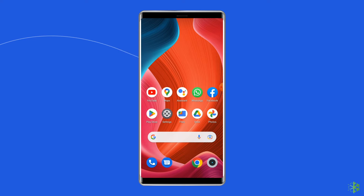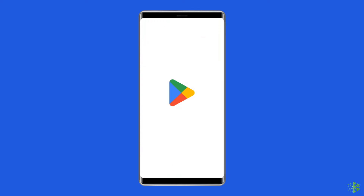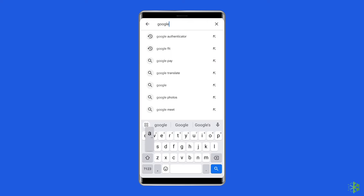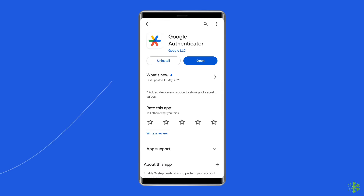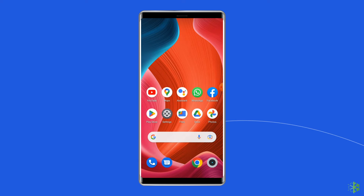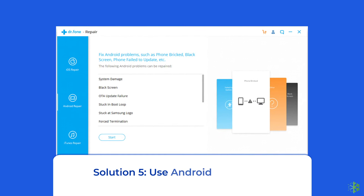Solution 4: Update the Google Authenticator app. If you are using an outdated version, there is a chance you will experience the wrong code try again error. Check whether any update is available. Open the Google Play Store, search for the Google Authenticator app, tap the Update button if available, wait for the process to finish, then restart the device to check if the issue is resolved.